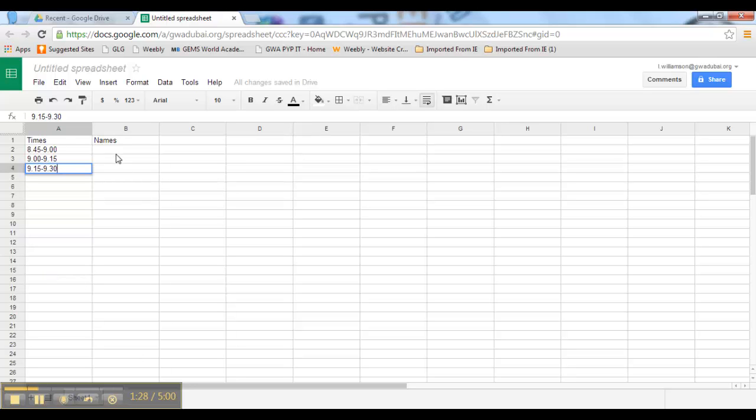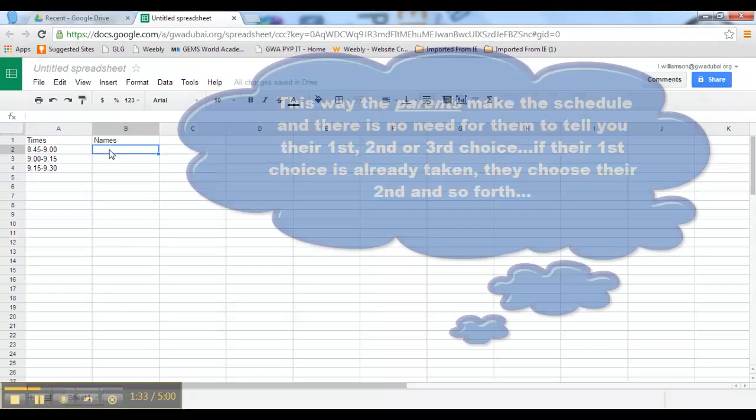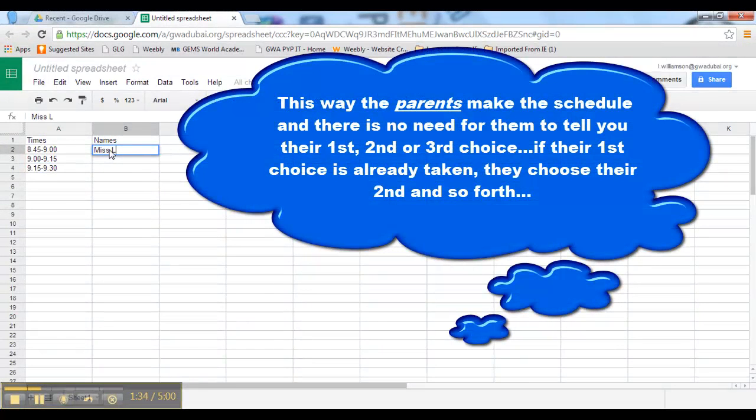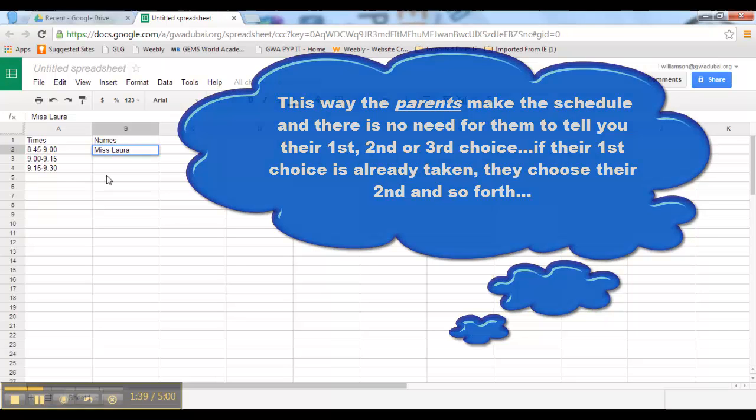The parents will then go in and they can fill in when they want to come and see you. And this way they can go on and if somebody's already in their slot, they immediately know they have to pick another slot.